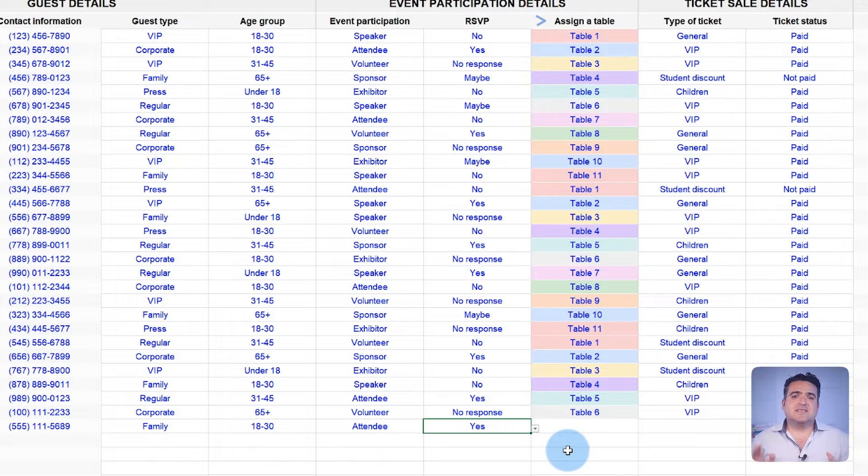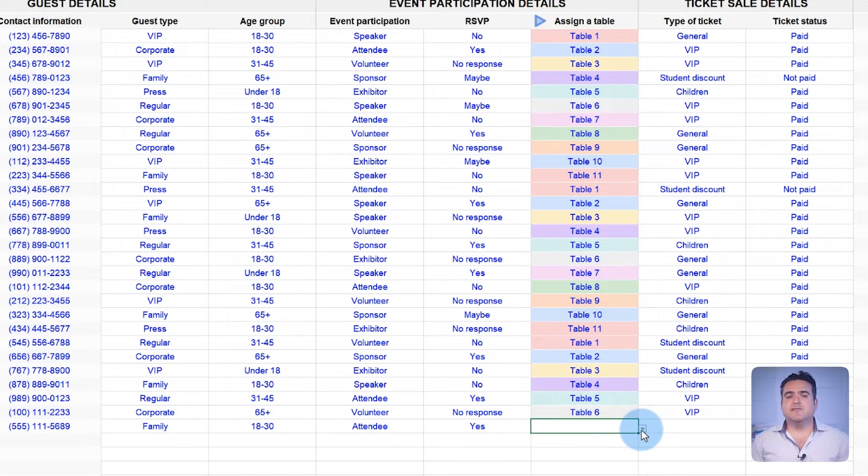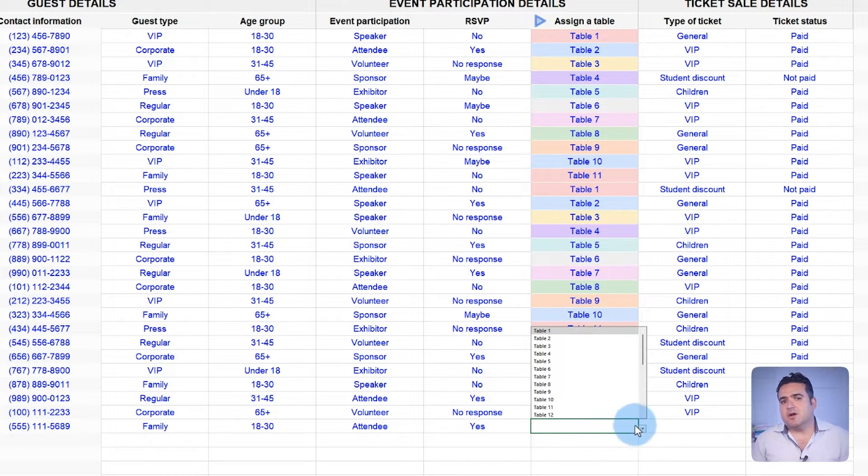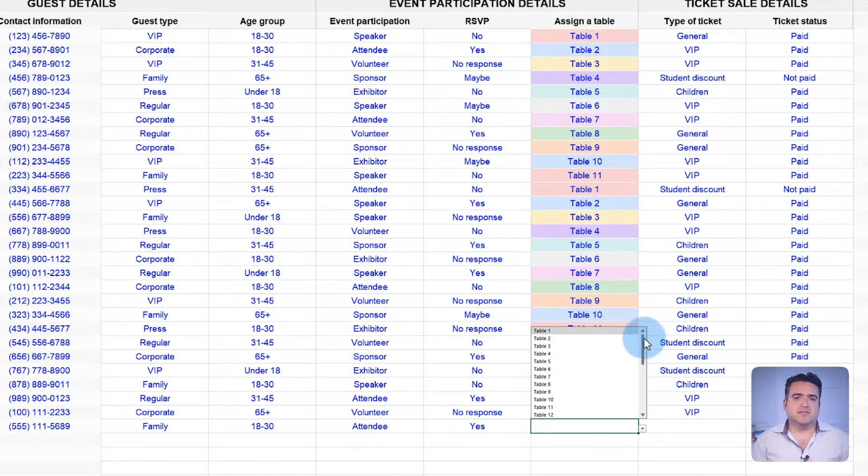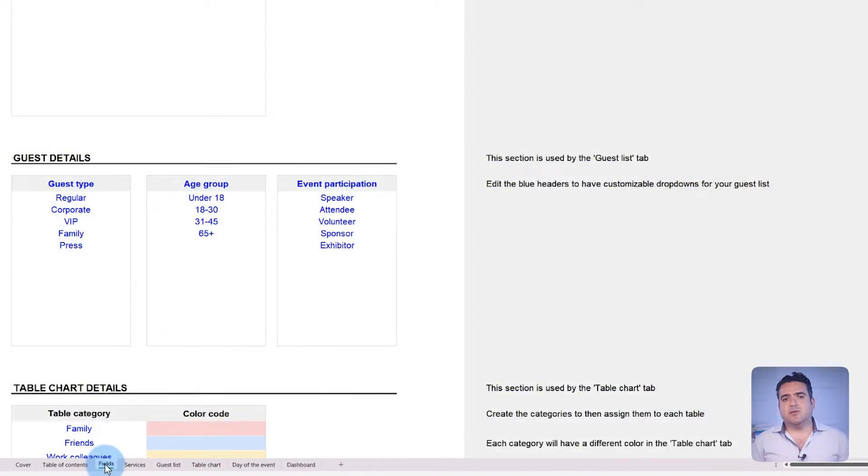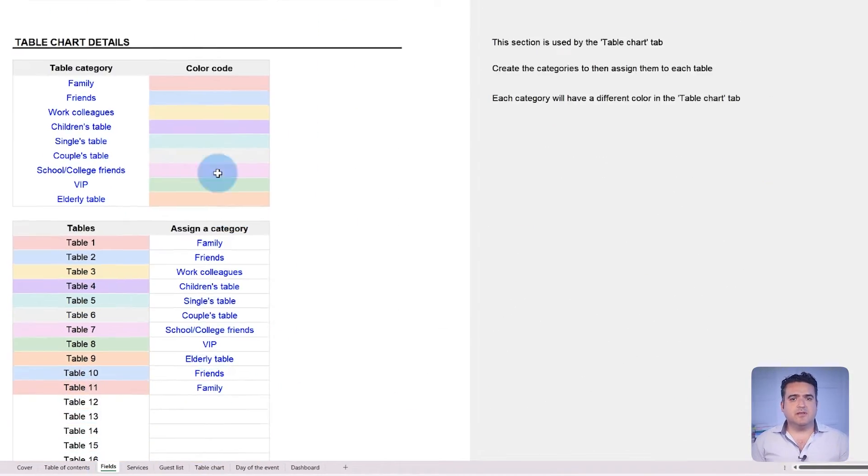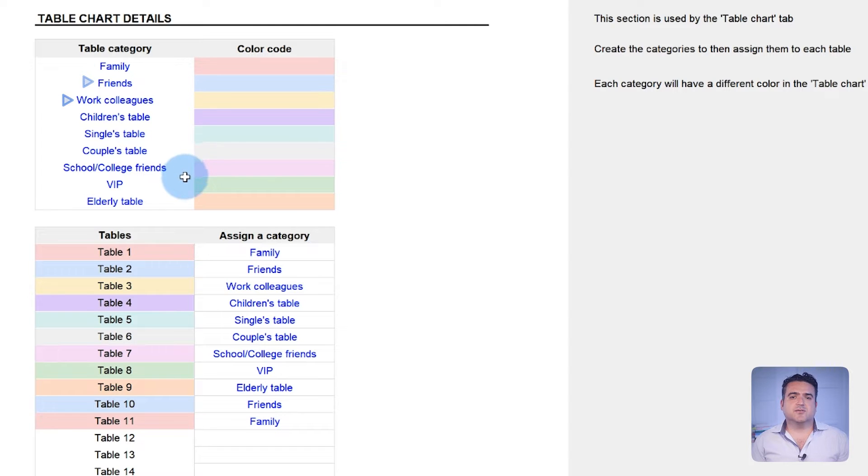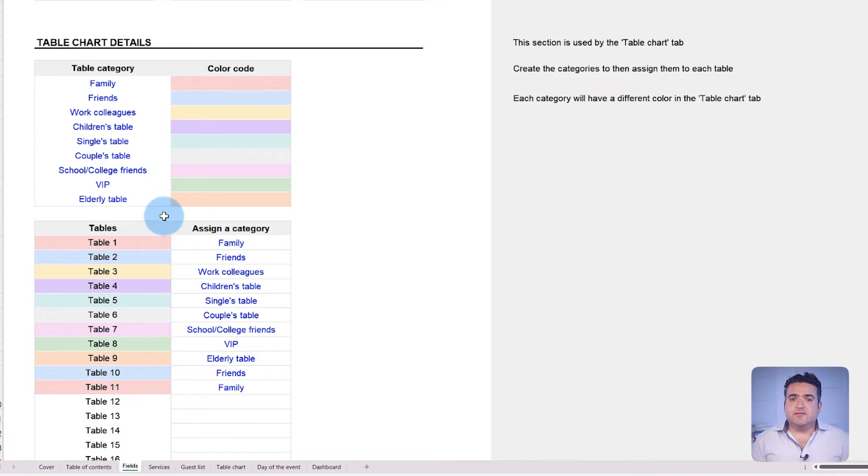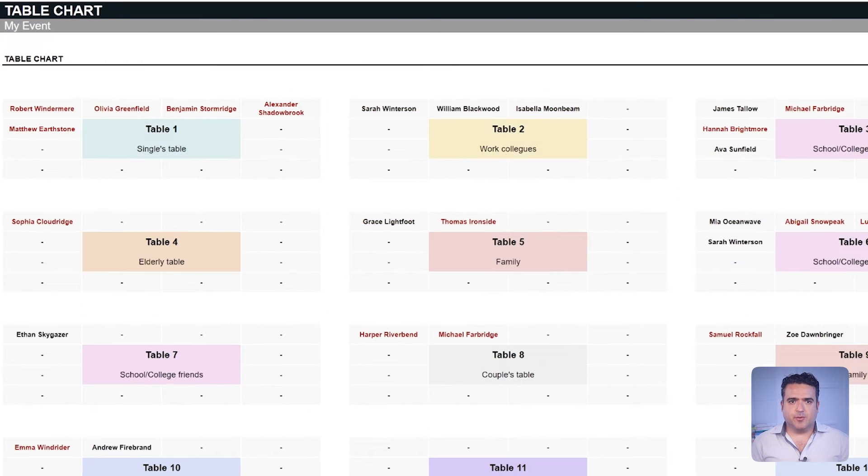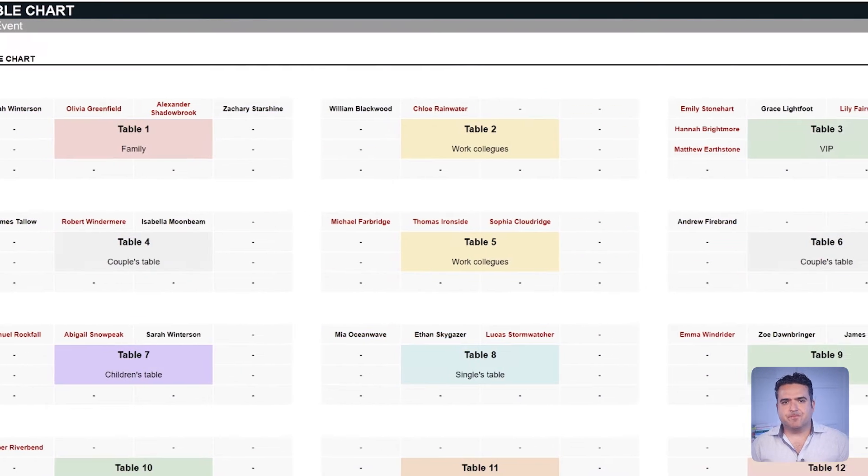The assign a table feature helps you to allocate seating for weddings or conferences. Select the table where the guests will be seated and organize them by different categories, each represented by a unique color. You can create tables for family, friends, work colleagues, or any other groups that the event requires. This feature will be necessary for the table chart view, which we'll discuss later.